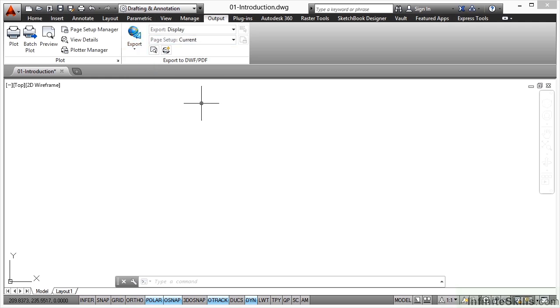As we work through this course, we'll look at all the ways that you can plot and publish using the tools here in the output tab.